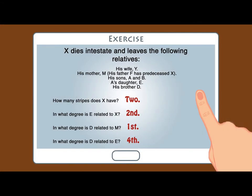In drawing the diagram, you would have noticed that this would have assisted you in answering the questions. For the first question — how many stirpies does X have? — the answer is 2: a stirpy from A and a stirpy from B. For the second question, what is the degree of relationship between E and X? The answer is a second degree relationship. For the third question, what is the degree of relationship between D and M? This is a first degree relationship. And for the final question, what is the degree of relationship between D and E? The answer is a fourth degree relationship.